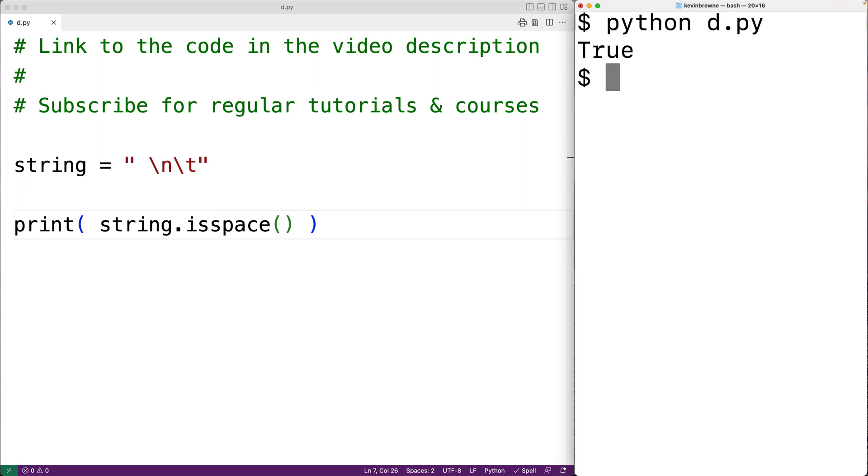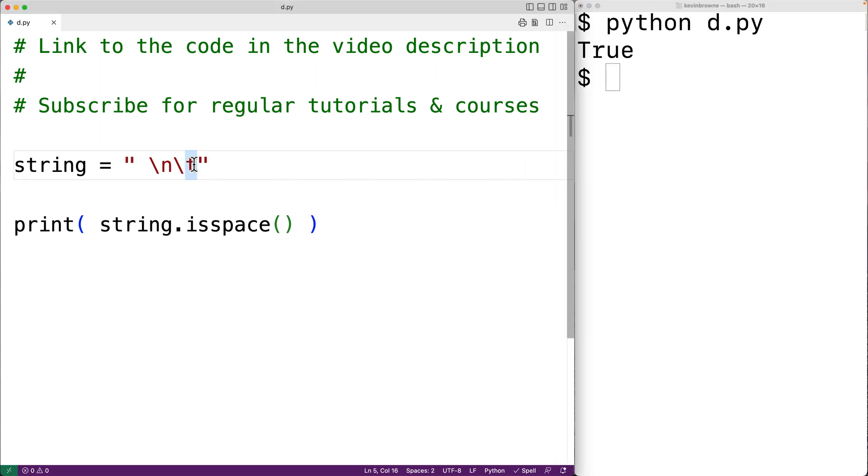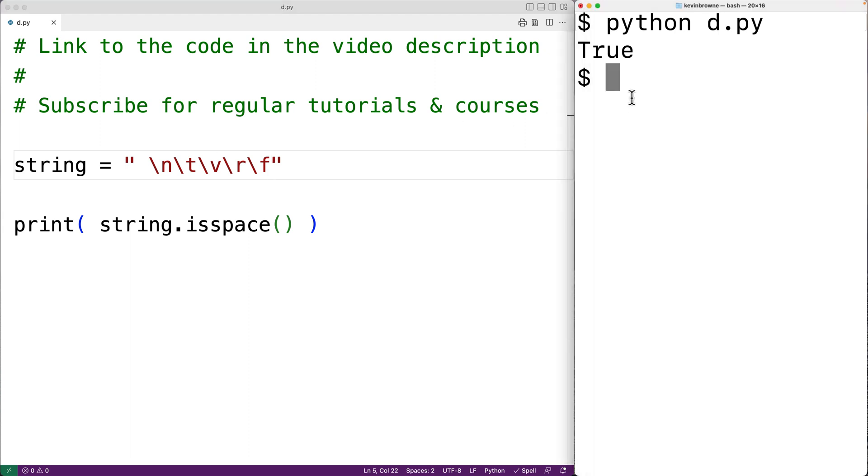Now space, newline, and tab are the most common whitespace characters, but there are other whitespace characters. So for example, the vertical tab character, the carriage return character, and the form feed character are also considered to be whitespace characters. So if we save our program and try it out, we'll also get true.